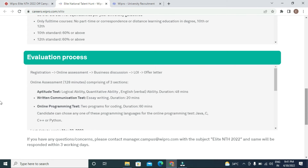The written communication test consists of essay writing with a duration of 20 minutes. The online programming test requires two coding programs, with a duration of 60 minutes. Candidates can choose any one programming language — Java, C, C++, or Python — for the online programming test.